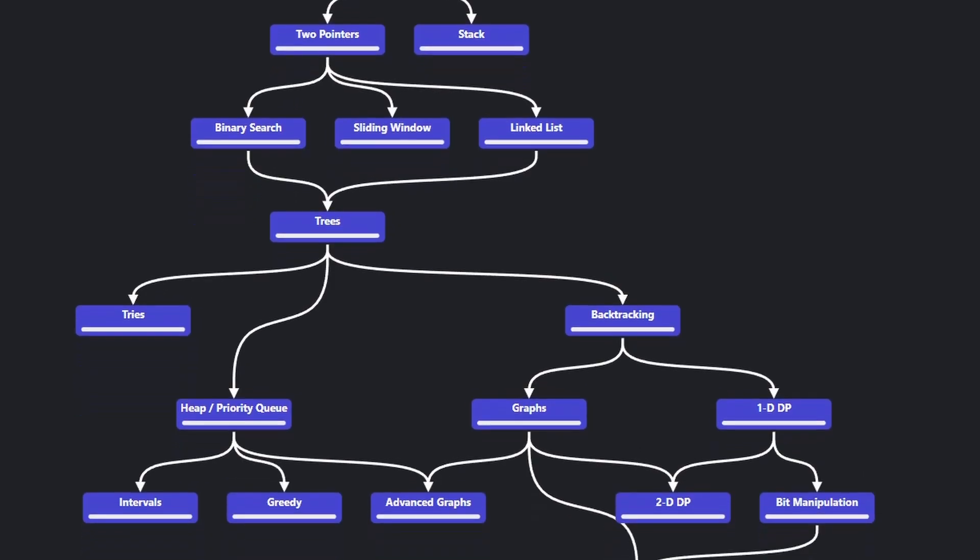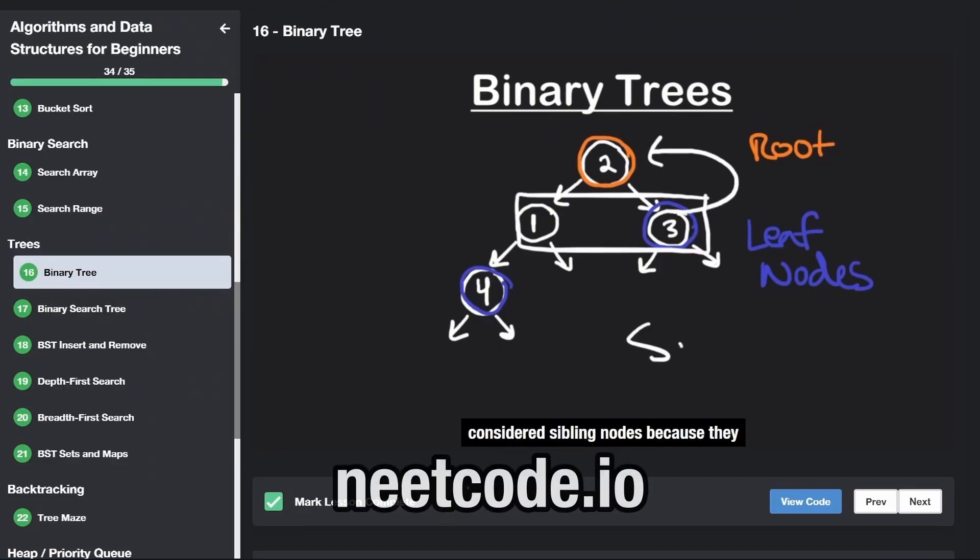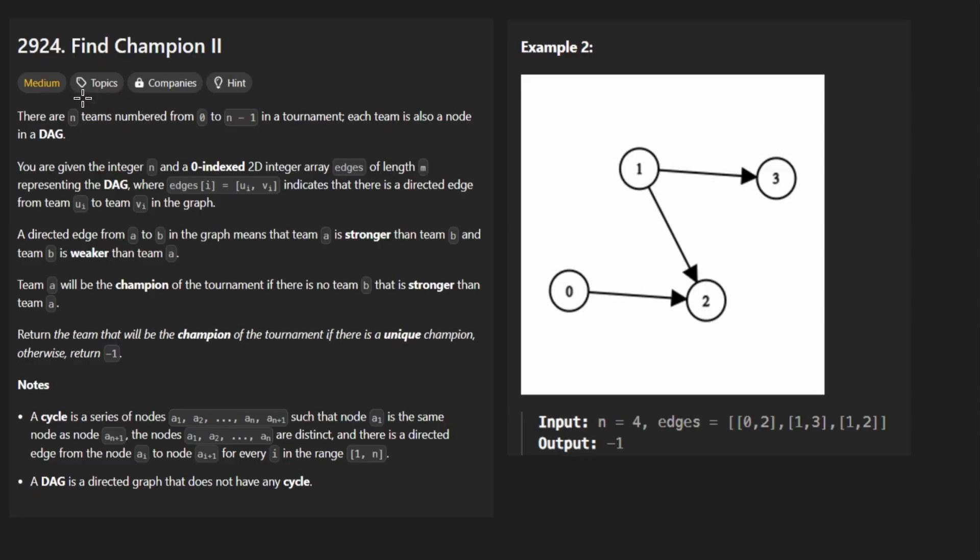Hey everyone, welcome back and let's write some more neat code today. So today let's solve the problem, find champion 2.